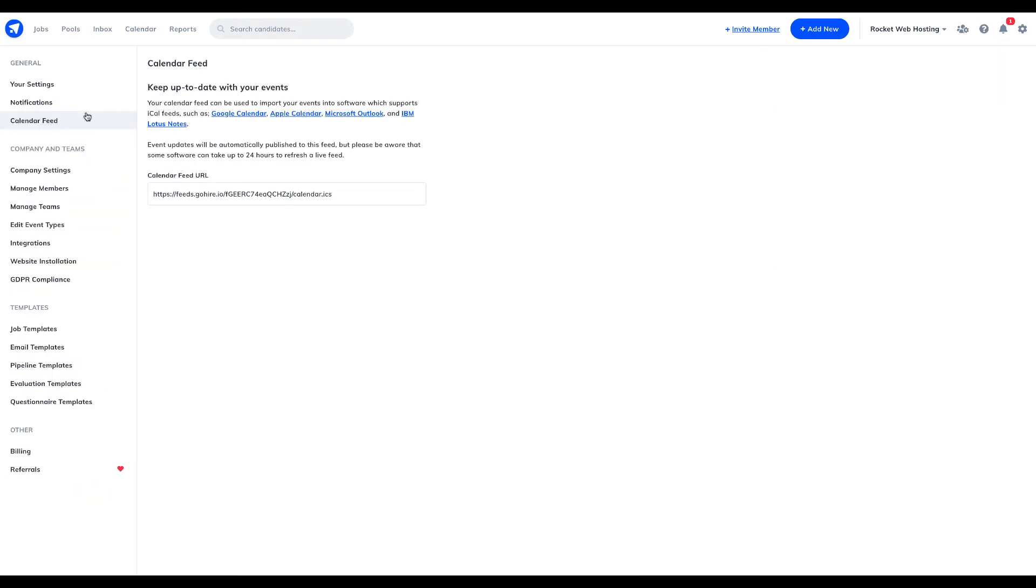Important to note that all events scheduled in GoHire can be synced with your main calendar, whether that be Google, Outlook or Apple, to name a few.